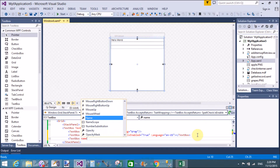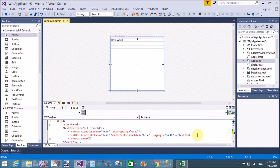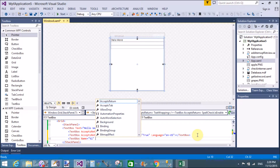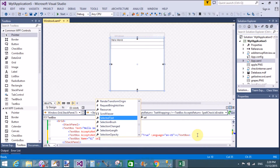The Name property defines the TextBox so that we can access it in the code-behind file.